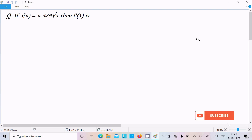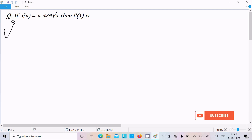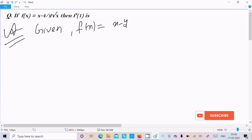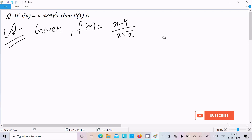Hello friend. In this video lecture I am going to do the differentiation of (x minus 4) divided by 2 root x. Let's see the answer. Here first I am going to write the given: f equals x minus 4 divided by 2 root x.